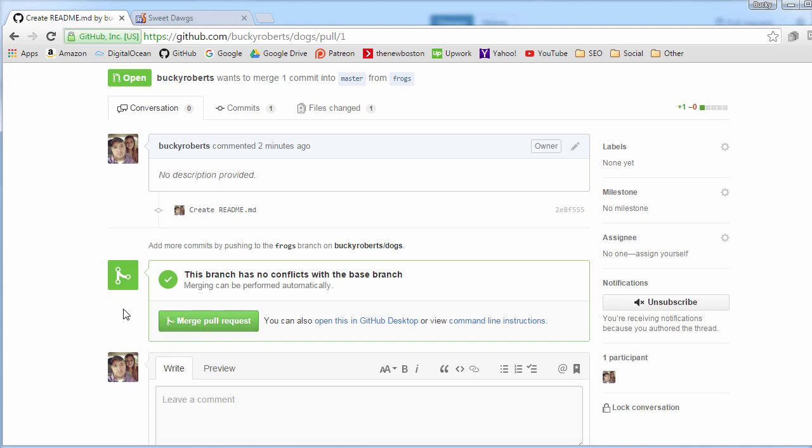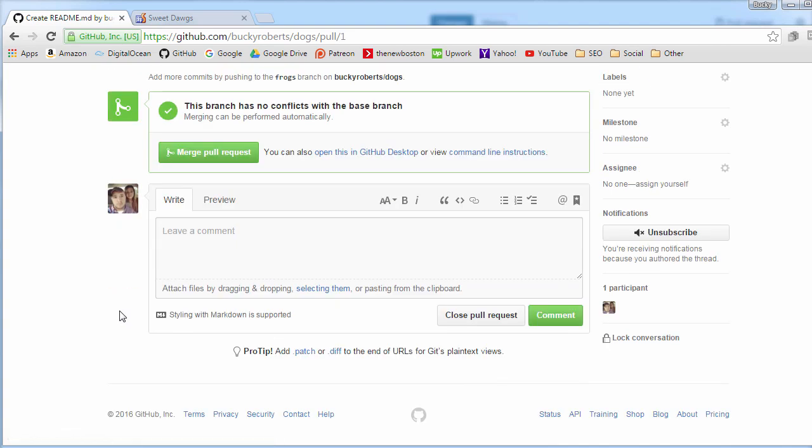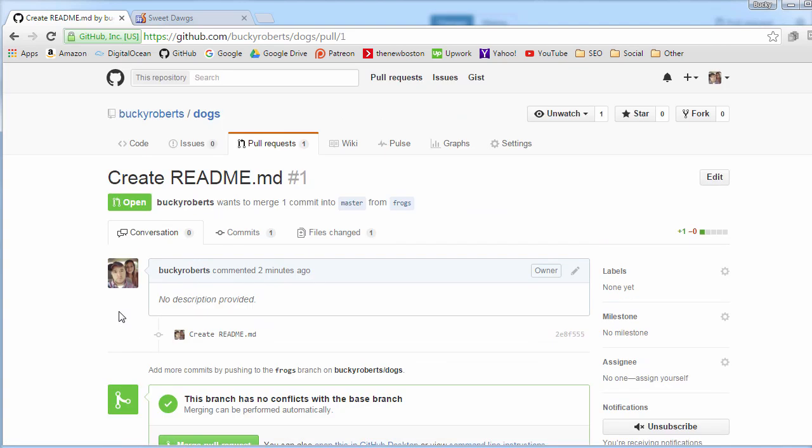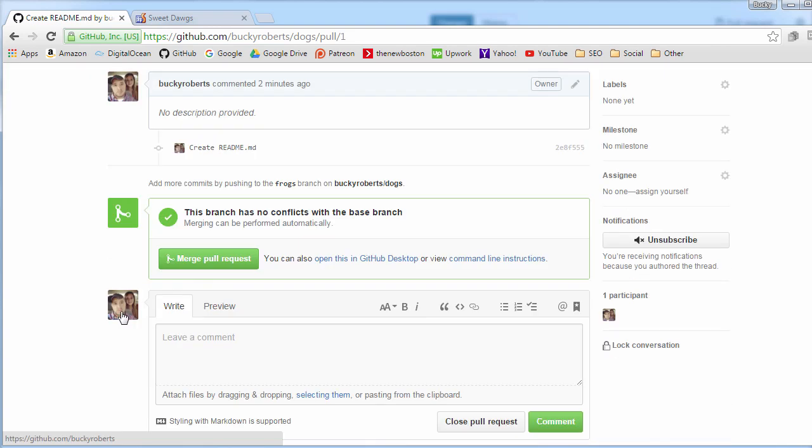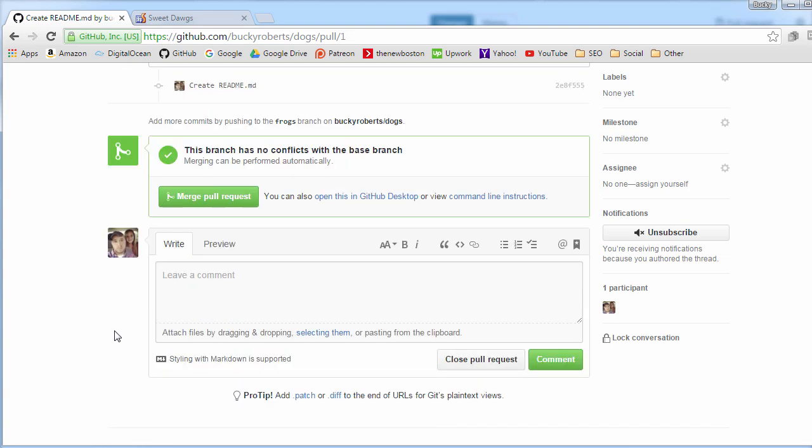If this looks good, then you can go ahead and hit merge pull request. This means accept these changes, everything looks good. Now if these changes are bad, maybe they edited something that you didn't want changed, or maybe it was just some stupid guy and he made some bug in your program. For whatever reason you didn't want to accept the changes, then you can just go ahead and hit close pull request. So again, merge means accept, close means basically no thanks.